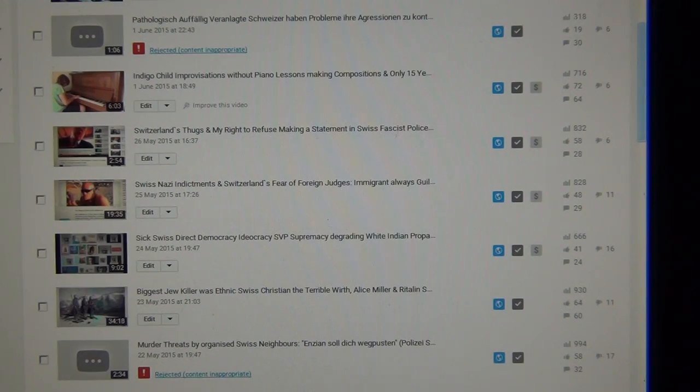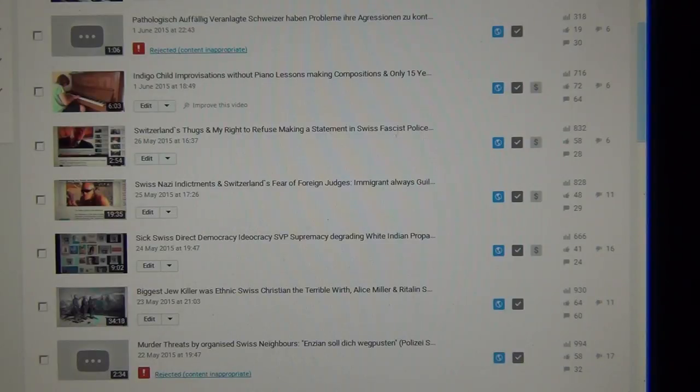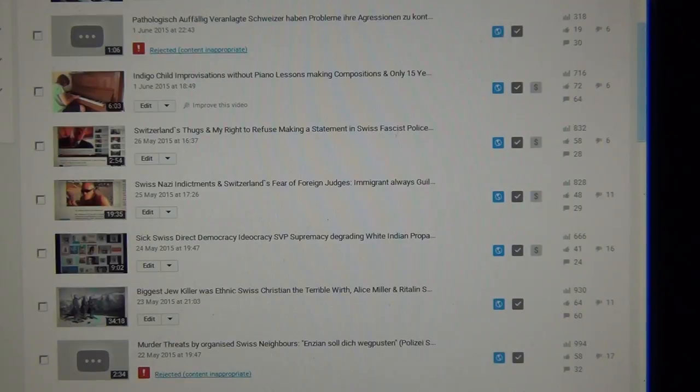From now on I will make funny animal videos only with millions of views and will rename my channel Funny Animal Videos.